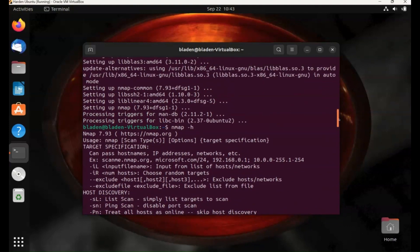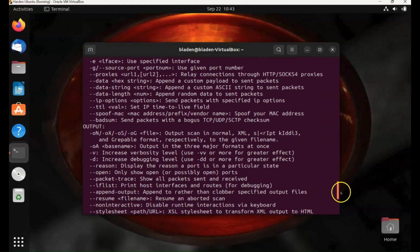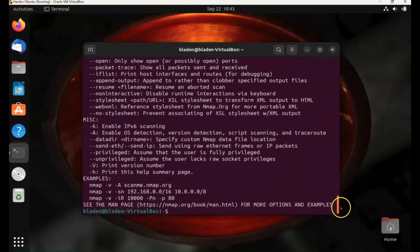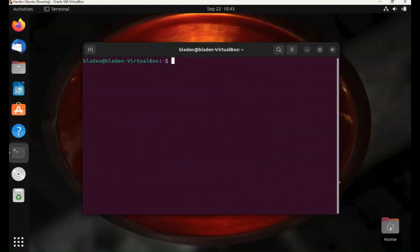So that's installing an application with apt. Another package manager that you'll use quite often, especially if you're working with Python, is pip. This is the package manager for Python applications and tools.